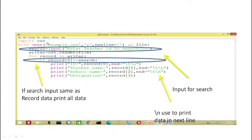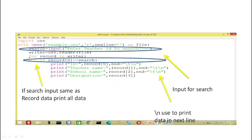Here you can see we import CSV as usual. Then with open, this is the CSV file name, the mode is r for reading mode, newline is empty, as file. Then we have given the variable name 'search' — here we are asking the user to enter any value. The file is open in reading mode and we are going to create the reader: reader is equal to csv.reader.